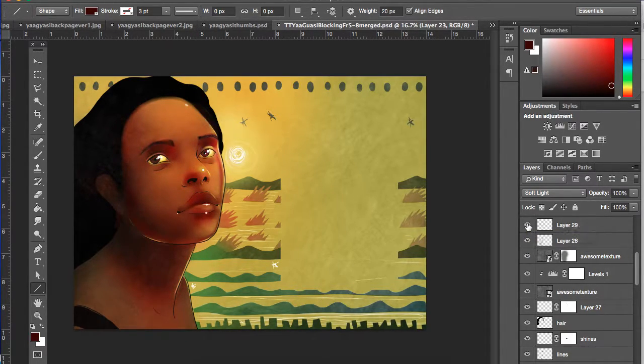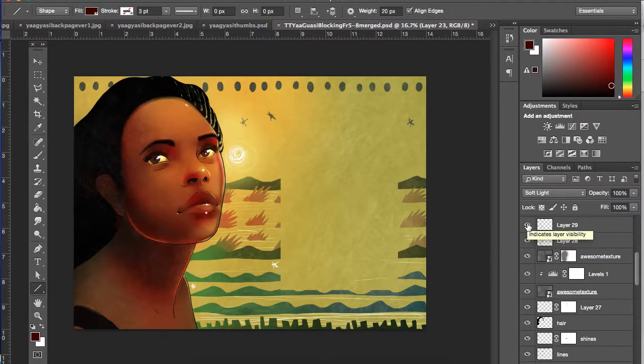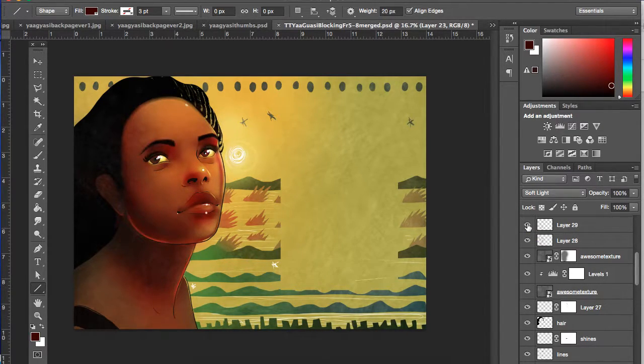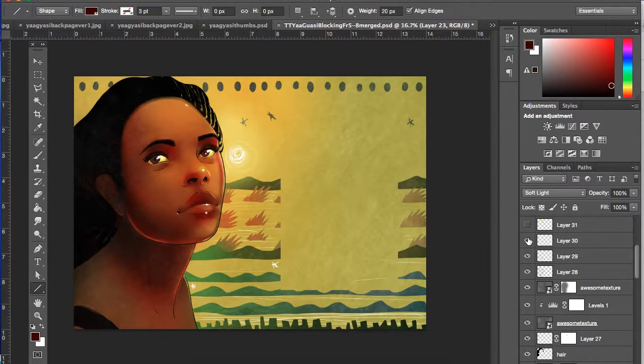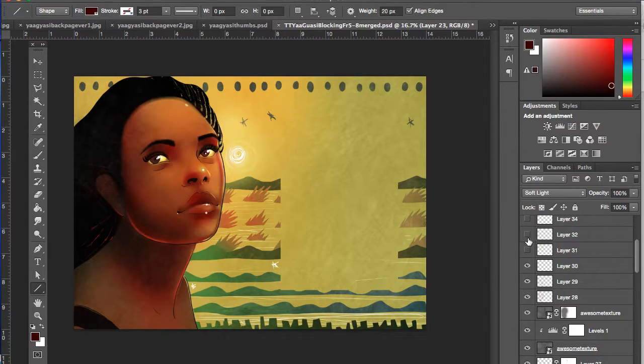Then eyelashes and some texture and painting and color into the hair there. So a little bit more hair color there.